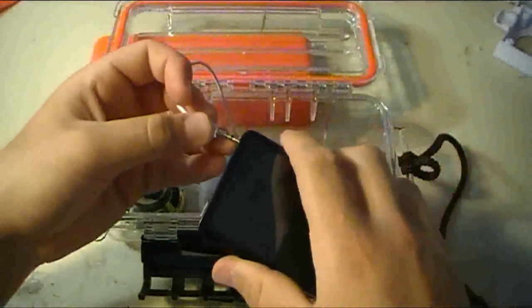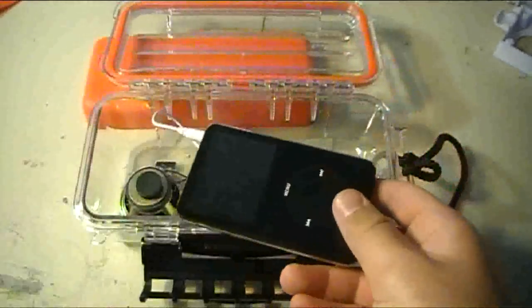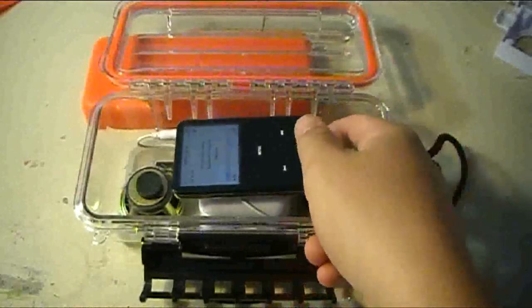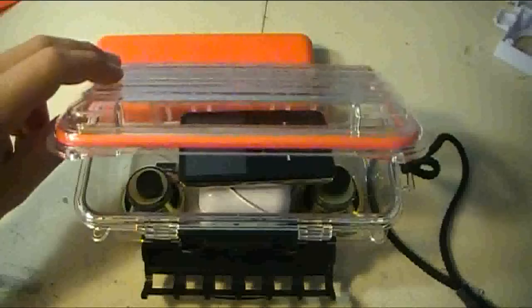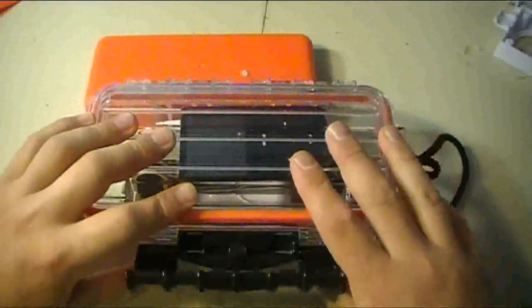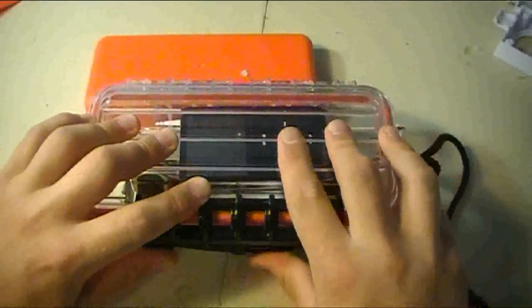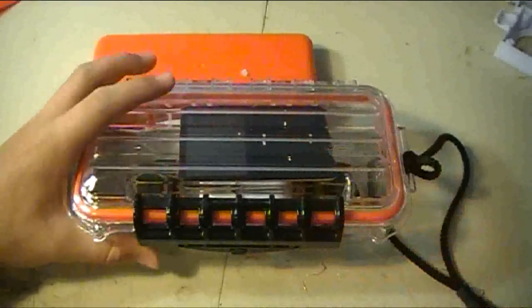I've already got mine done, so now I plug it in, press play, and close it up. And then put it underwater.